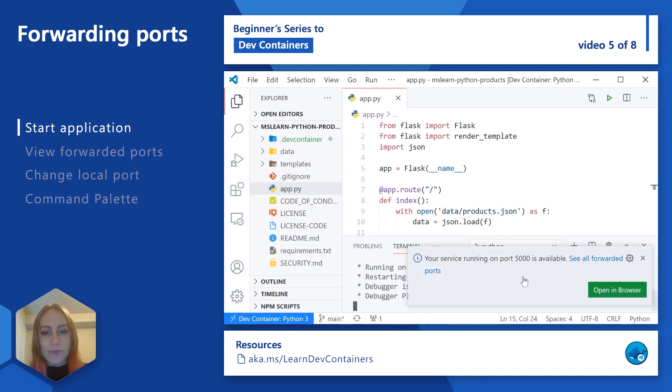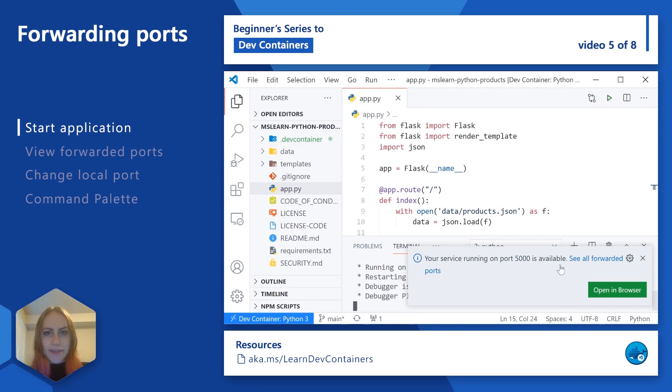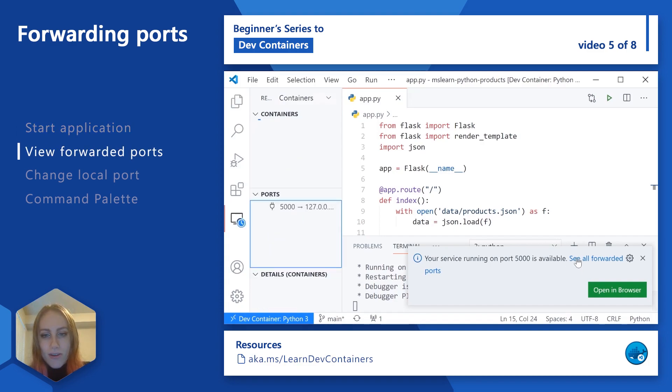Immediately, we can see that we are notified that our service is running on port 5000. That's pretty neat. It was done automatically for us. I'm going to say see all forwarded ports.